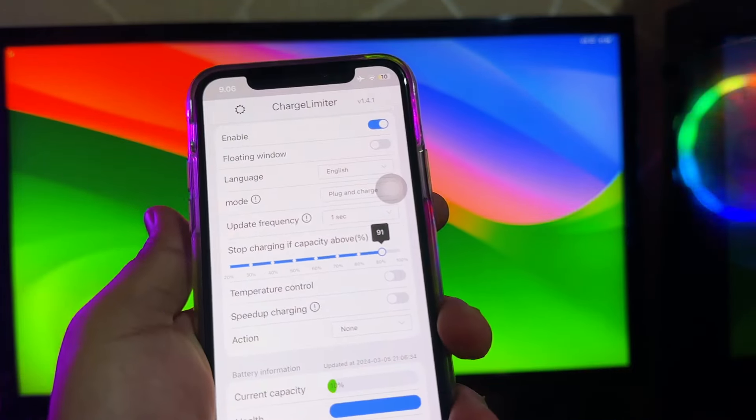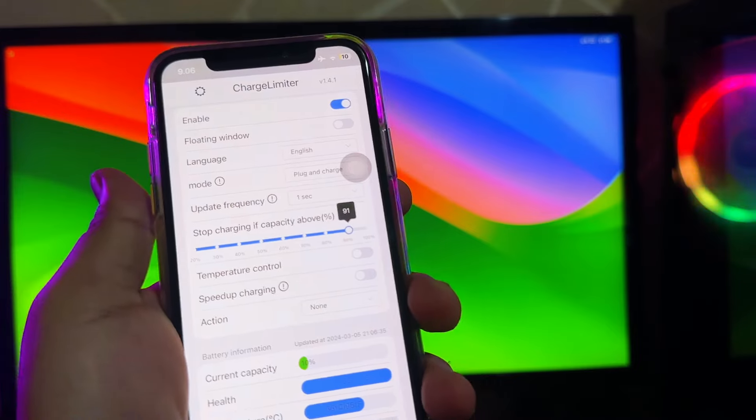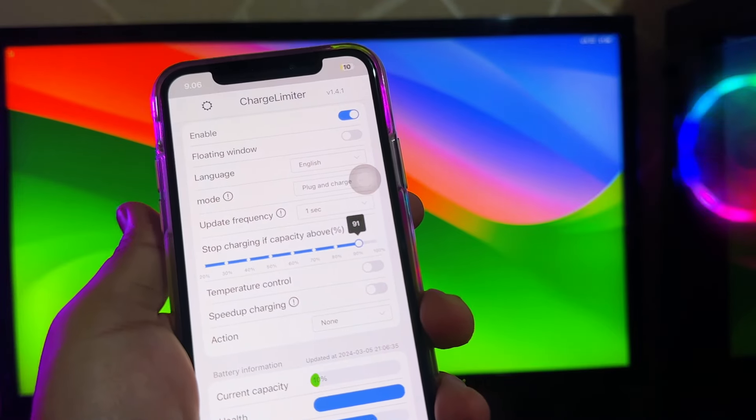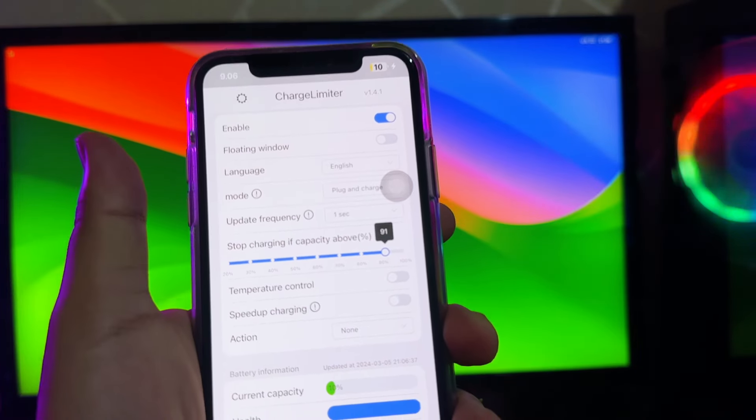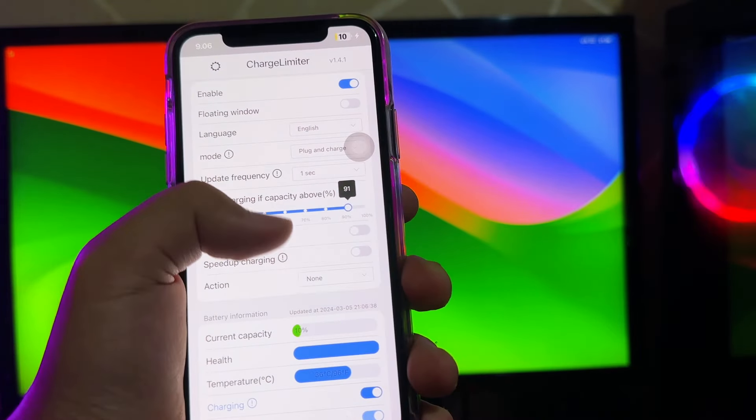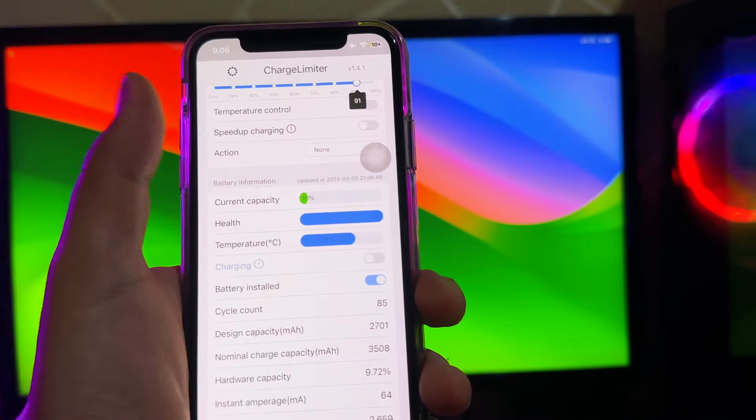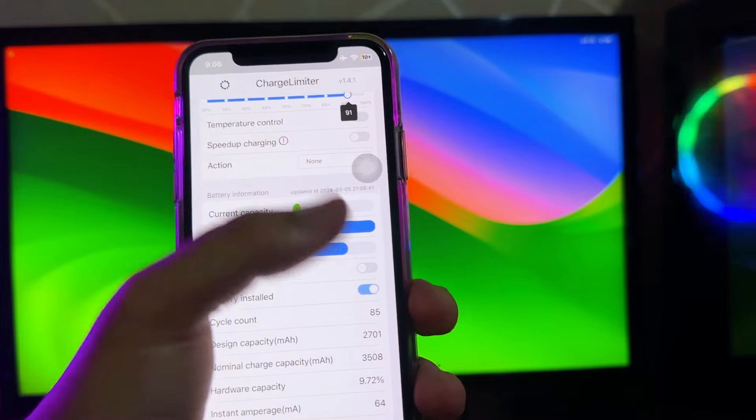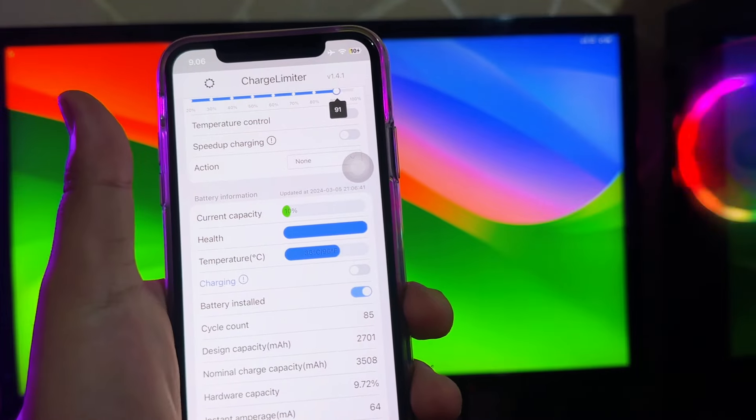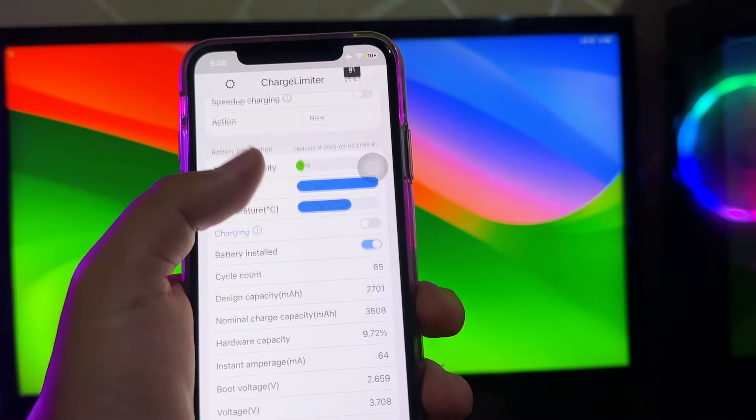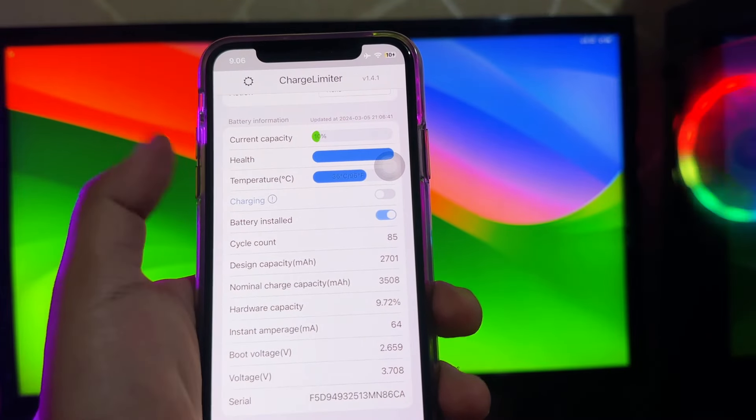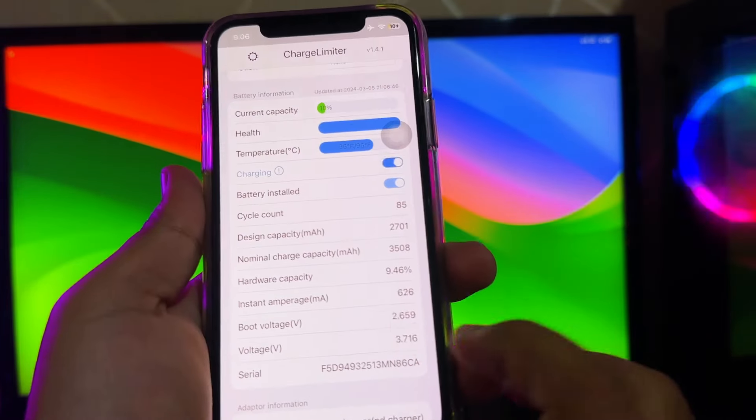Recent studies have indicated that maintaining battery capacity within the range of 20% to 80% and temperature between 10°C to 35°C yields optimal battery performance.